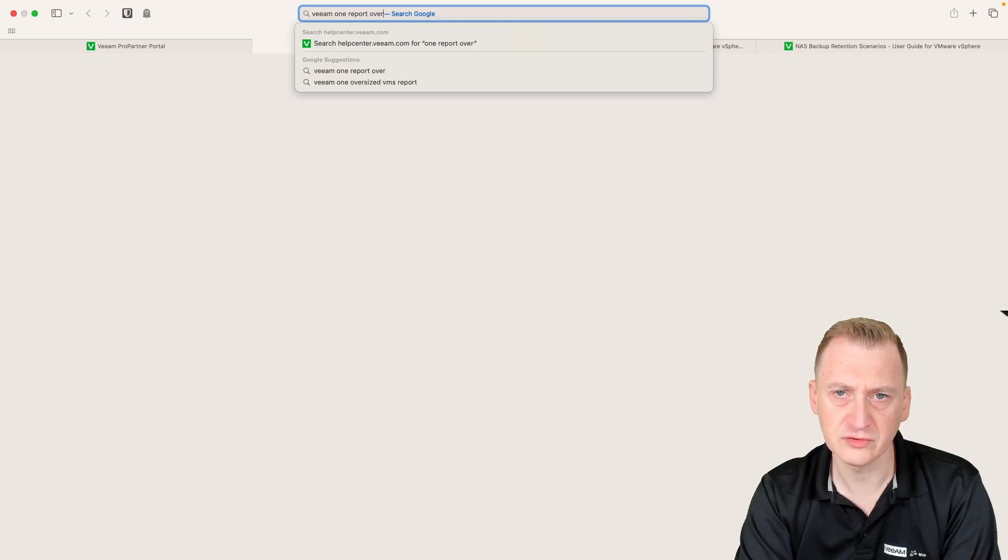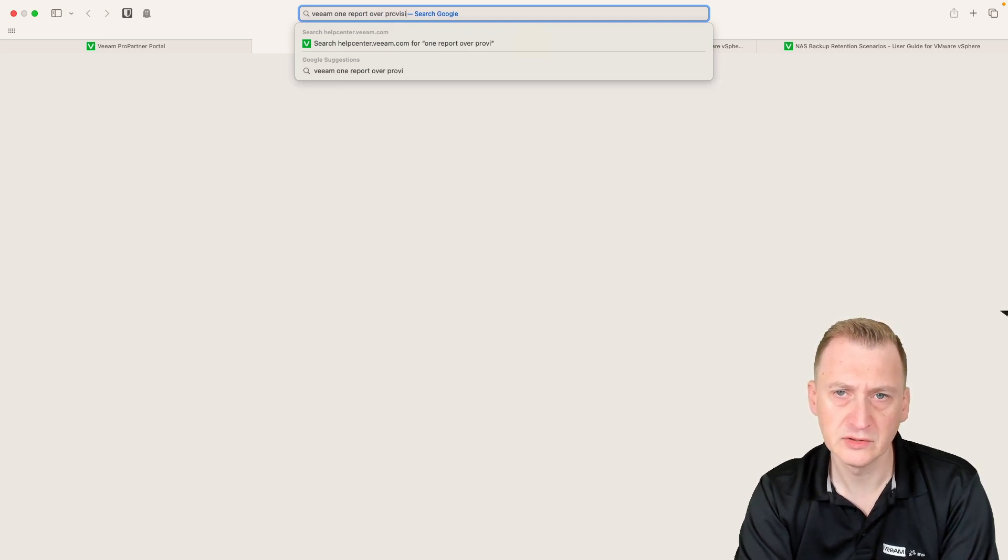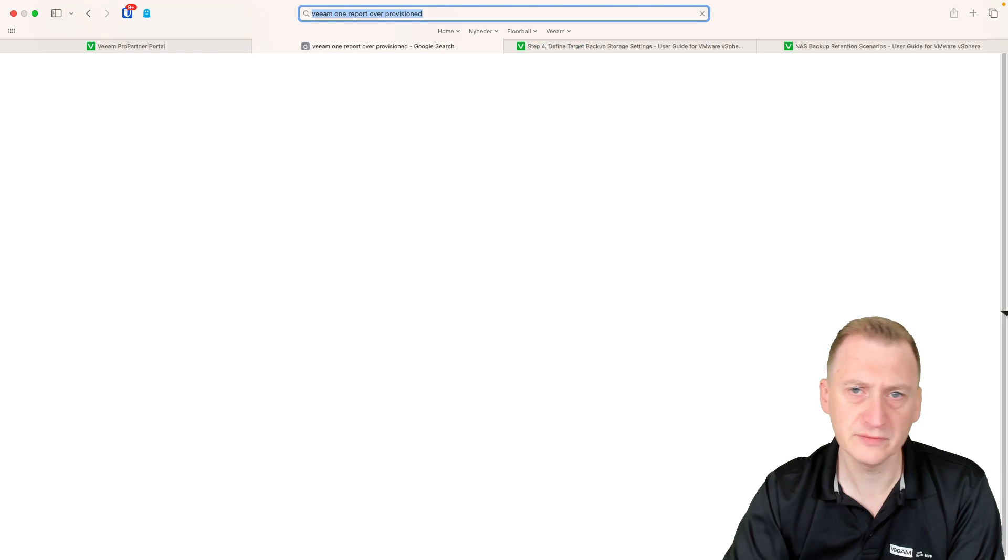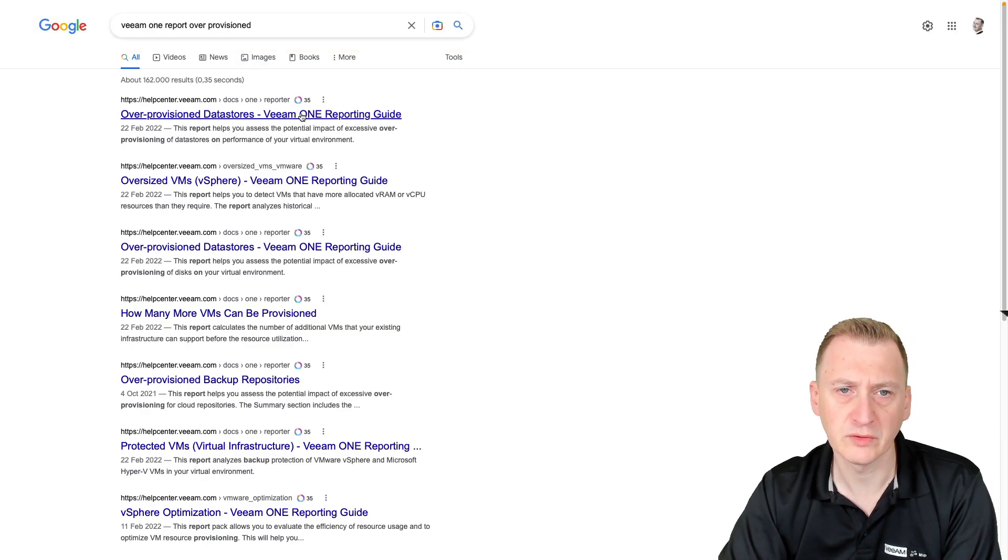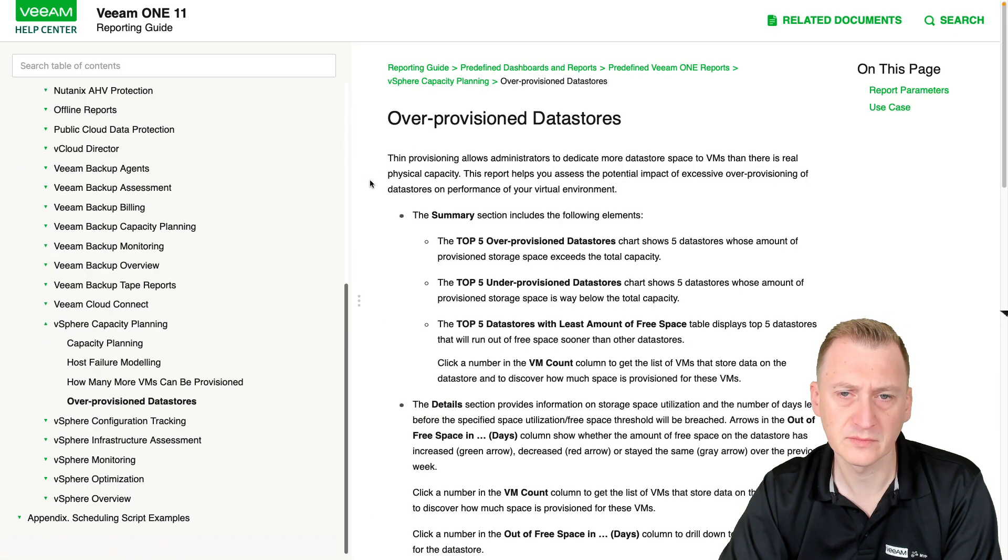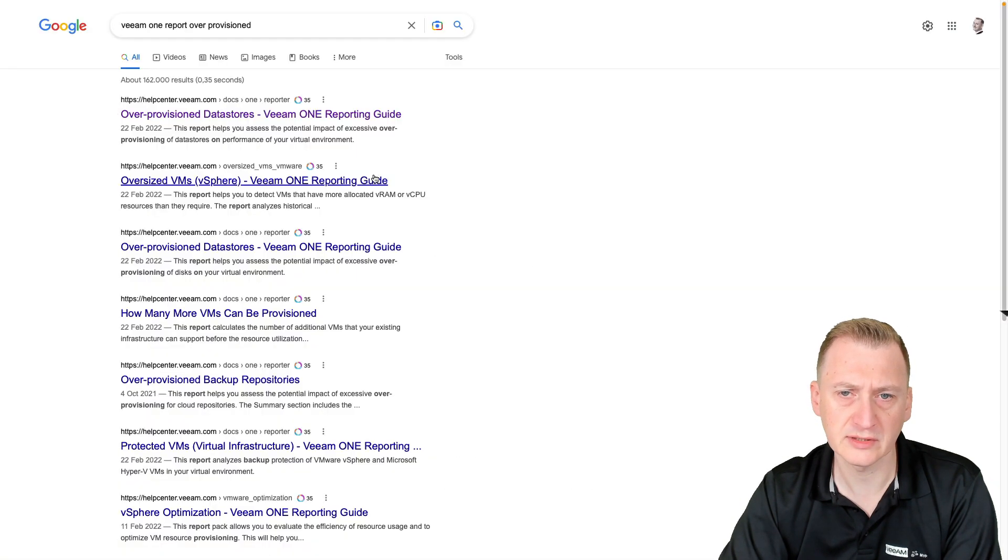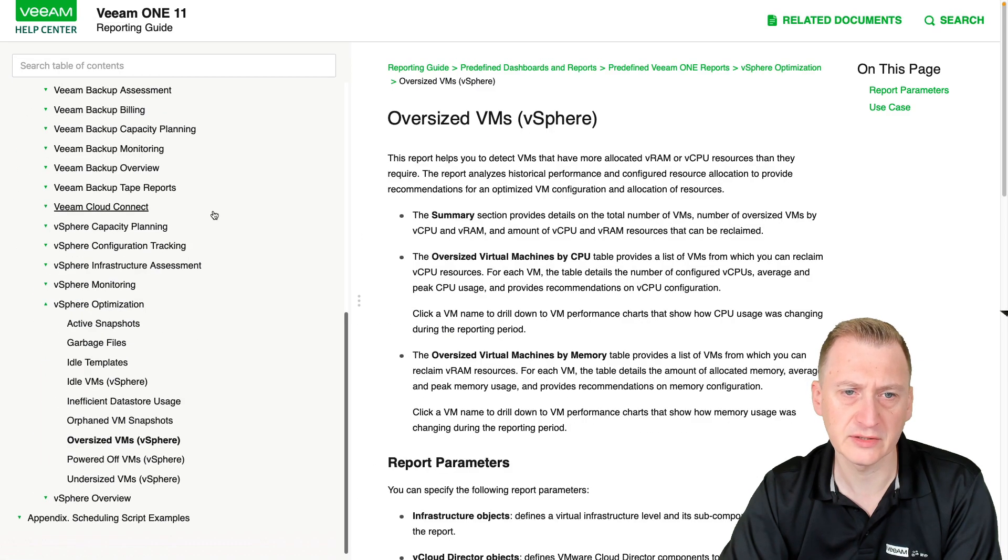Let's search here, Veeam ONE report over-provisioned, Veeam ONE reporting guide. Actually, let's go back. We'll pick the oversized VMs.